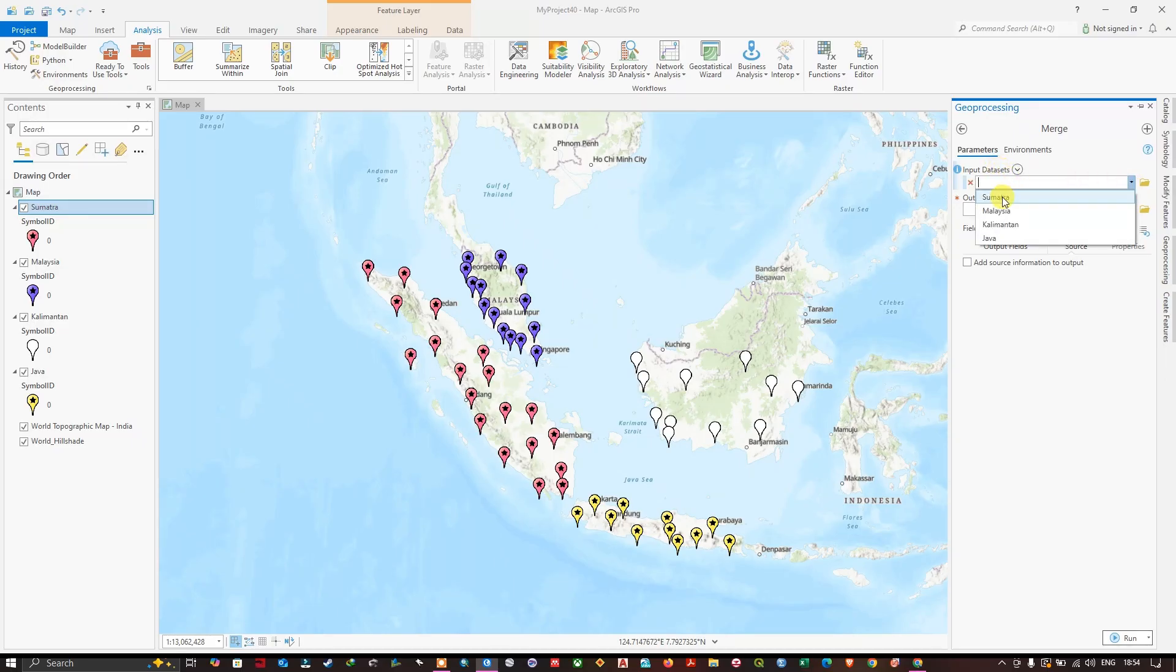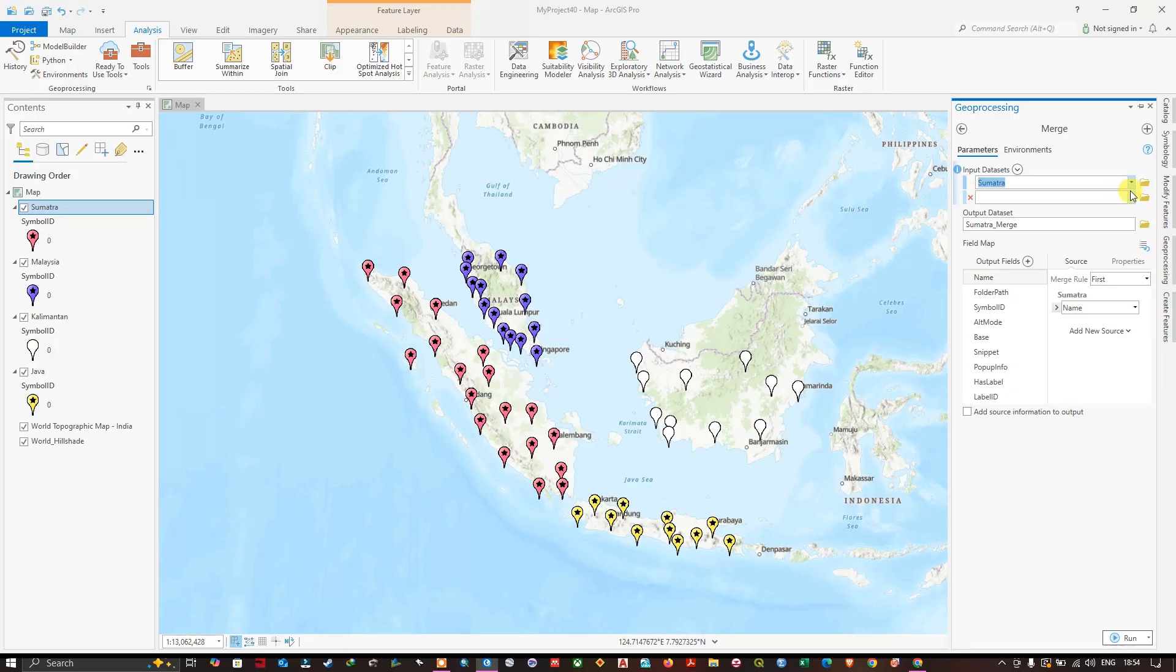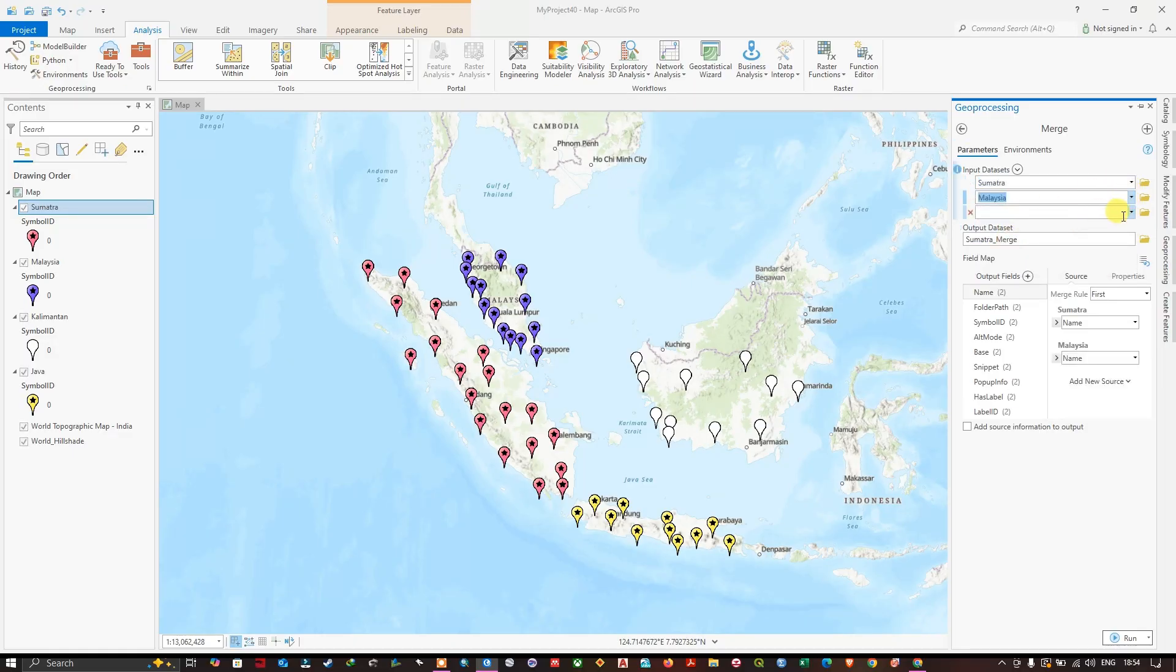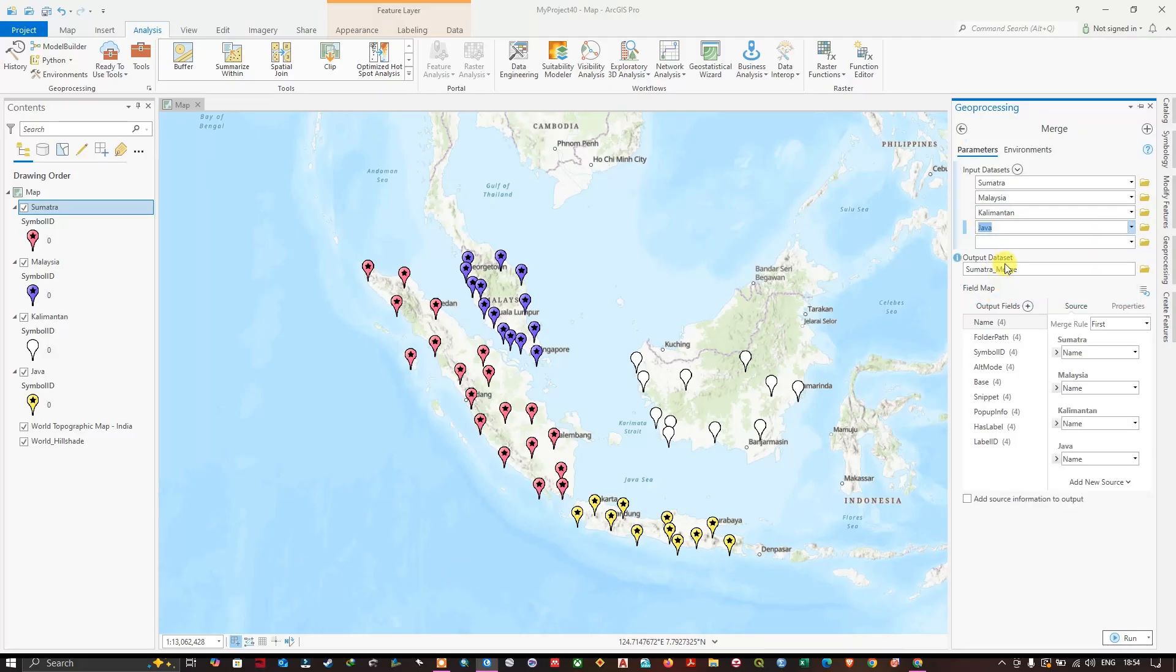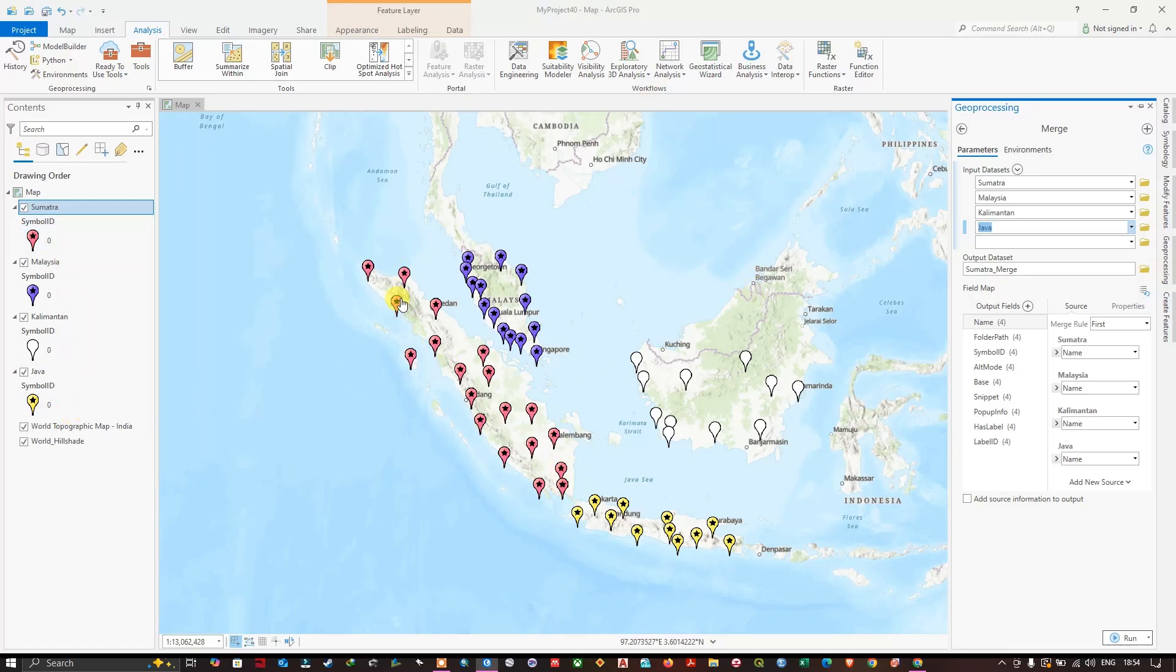Sumatra samples, Malaysia, and finally Java. These are the files which have different sample locations. I'm going to combine these